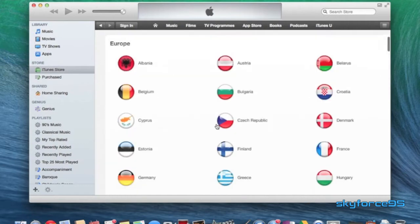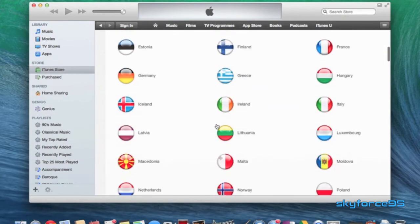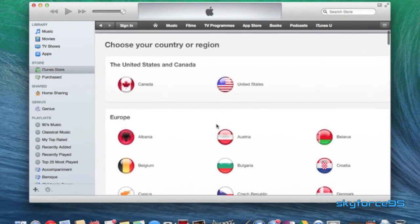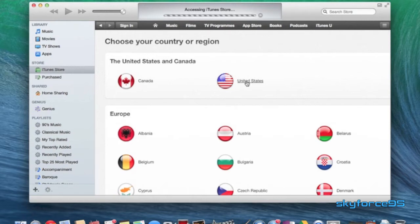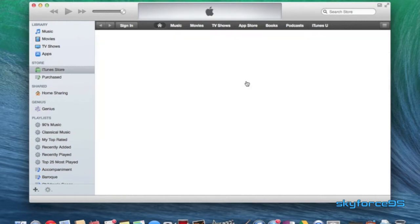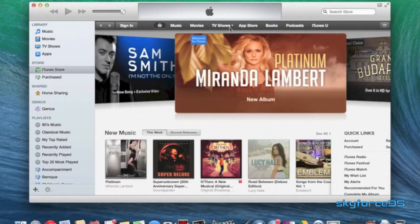And here you can go ahead and change your country to the one of your choosing. So in this case, I'm going to go ahead and click on United States. And see it says TV shows now.